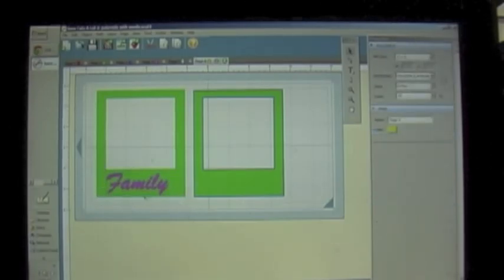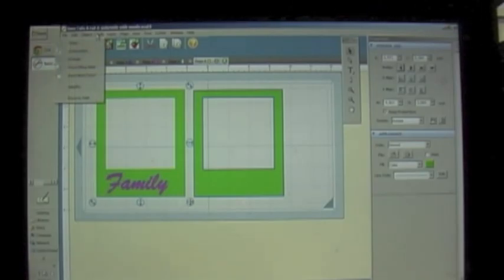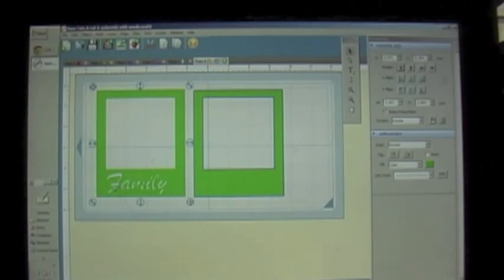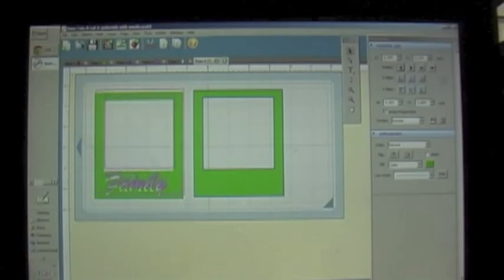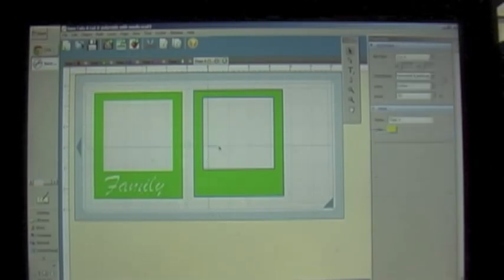Now I want to merge the text with the Polaroid. I'll highlight both and go into Path > Exclude. Exclude means it will remove the pieces where the text is touching the Polaroid — it knocks out the word 'family' from the Polaroid shape. Everything stays except wherever 'family' was overlapping the Polaroid — that gets knocked out. Now for the second Polaroid, I'll add the word 'party.'